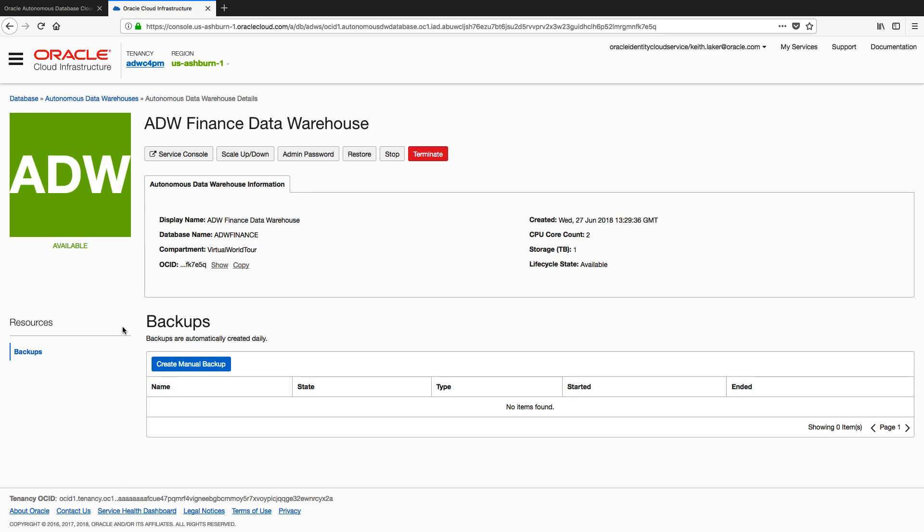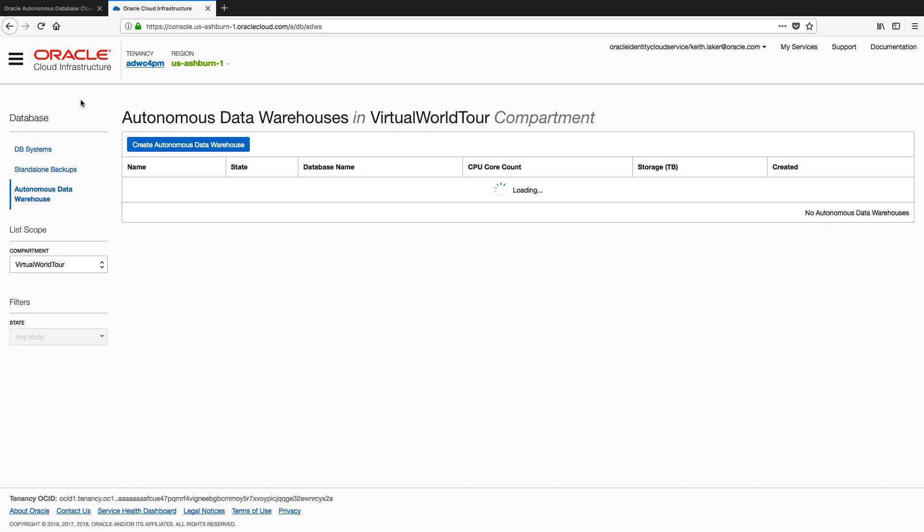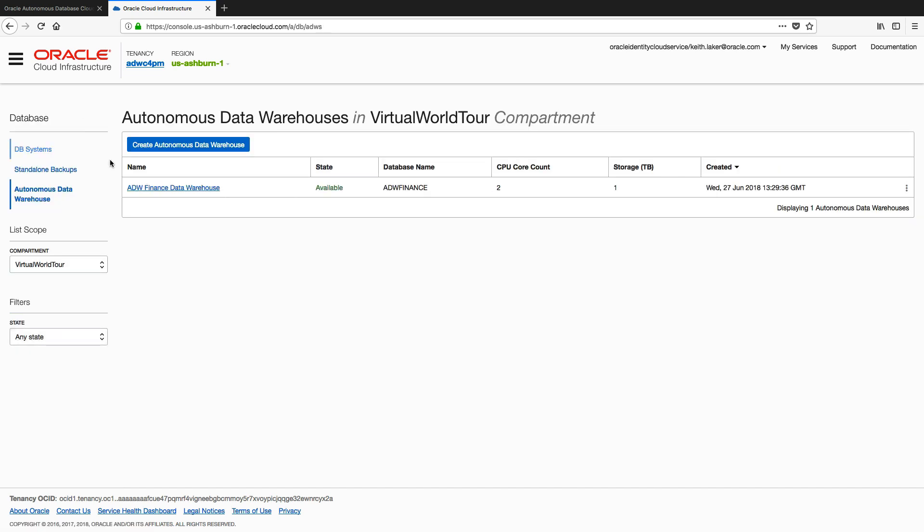And there it is, our Autonomous Data Warehouse is now available. So all my buttons, as you can see, have lit up. So I can now go to my service console, I can scale up, scale down, I can do a restore. Backups not kicked off yet, and I can stop my service if I need to, and I can also delete it. I can terminate the service if I'm finished with it. And if I go back up to my main page, here it is, currently showing me green, available. There we go, how to create a new Autonomous Data Warehouse instance in five very simple, easy steps.